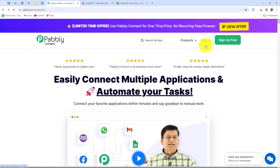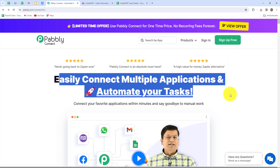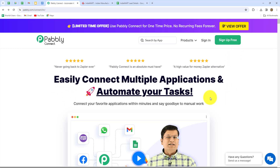After coming here, we can find two options: Sign In and Sign Up for Free. If you are an existing user, you can directly click on Sign In. If you are a new user, you have to click on Sign Up for Free to create your account. Once you create your account, you will get 100 free tasks every month to explore this software and test multiple automations. With those 100 free tasks, you will be able to send 100 leads from IndiaMart to Google Sheets for free. Since I'm already an existing user, I'm going to click on Sign In.